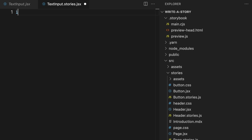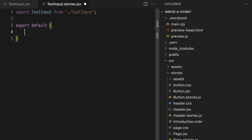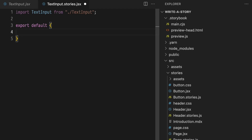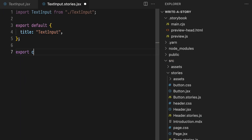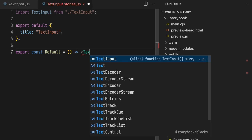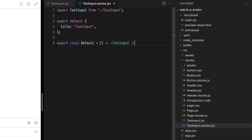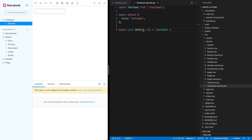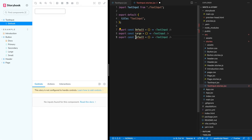Every Component Story file begins and ends the same way. You import the component you want to document. You export an object describing that component — we call this part Component Meta, as in metadata. Add a title property to our Component Meta, and this is a valid Storybook file. With our story file in place, we can start writing stories, or documenting states. Create a new story by adding a named export and returning the component we imported.